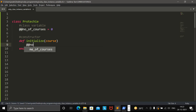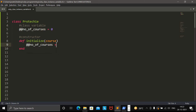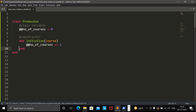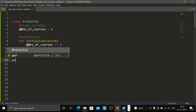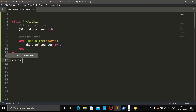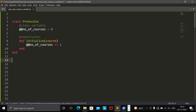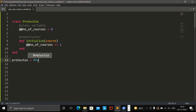So whenever a new course is published on ProTechy, the number of courses will be increased by one. Now let's create the object of the ProTechy class.